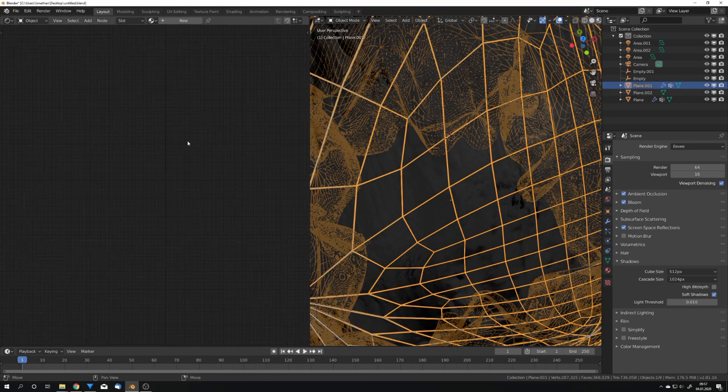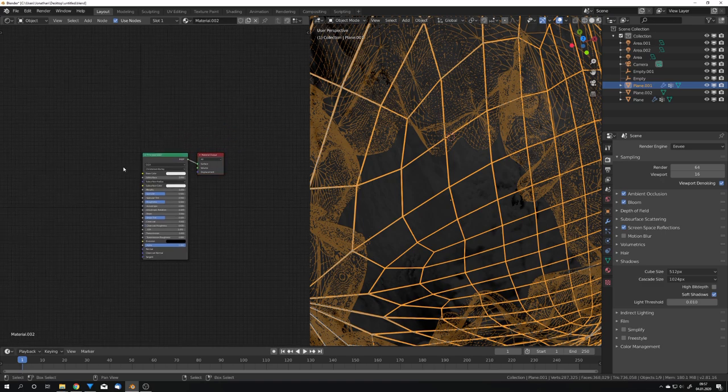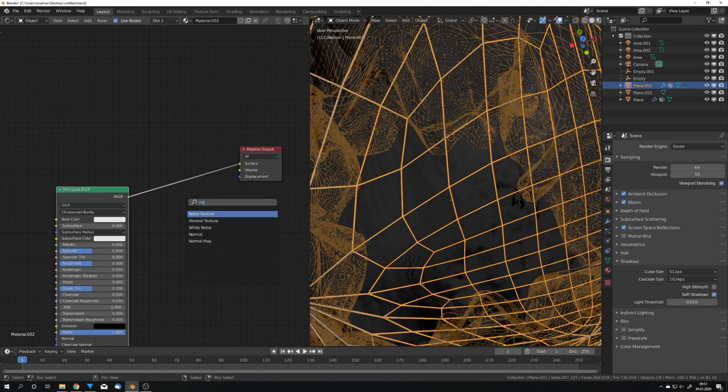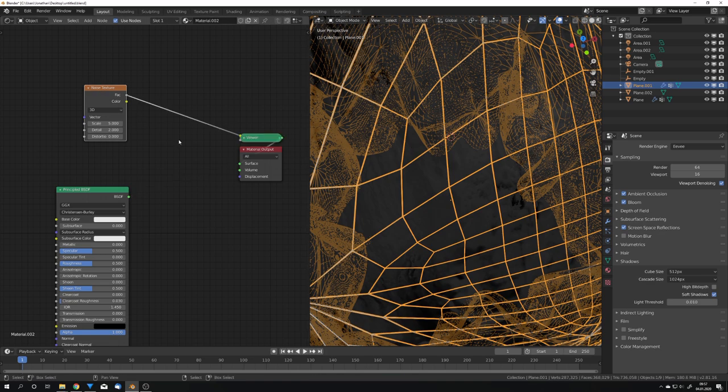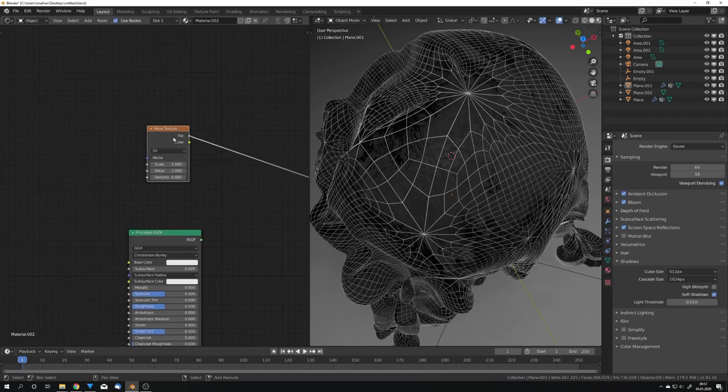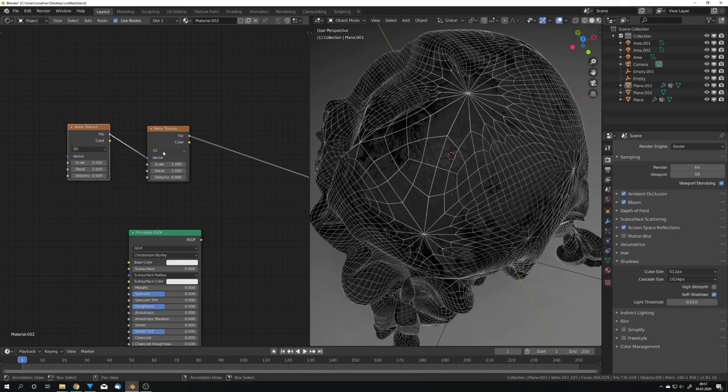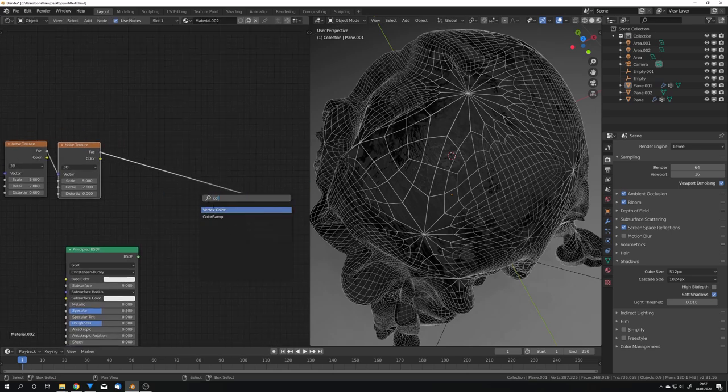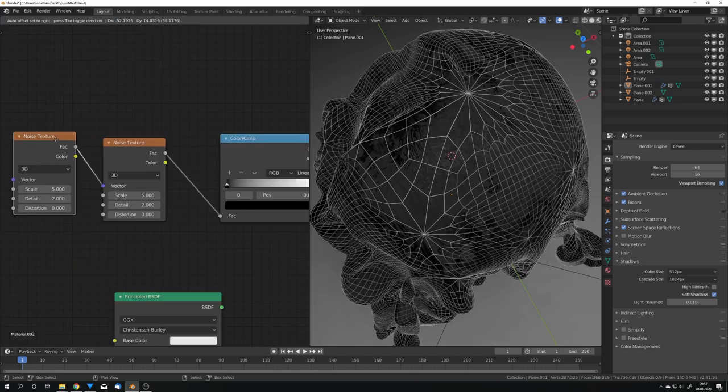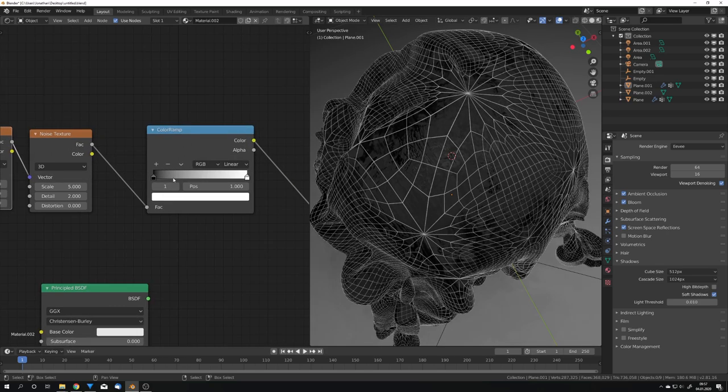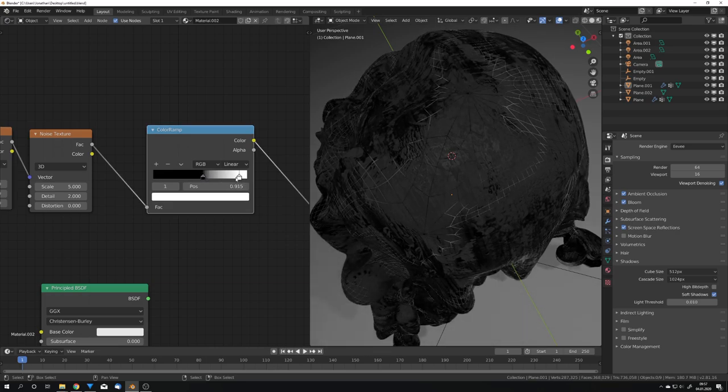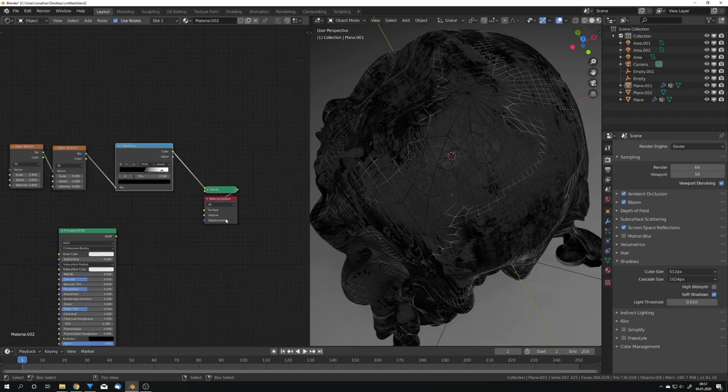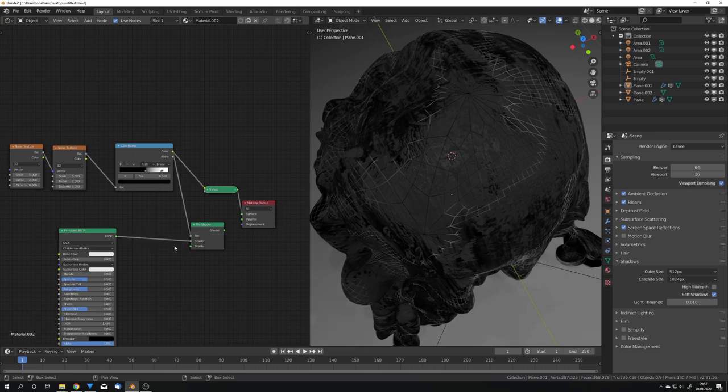And with the wireframe, I want a mix between a principled BSDF and an emission shader, so I'm just going to use a noise texture for this, and we can preview it by holding down Ctrl, Shift, and click on the node. If you have the node wrangler addon enabled, and I'll duplicate this noise, plug the factor of the second noise into the vector of the first noise, and we can also add a color ramp. This is just to get a more interesting noise, and if we now adjust the color ramp, we can see that we can isolate some spots on our wireframe mesh.